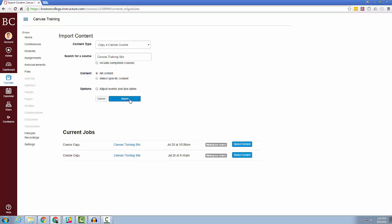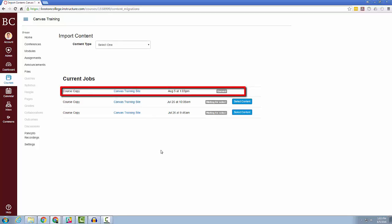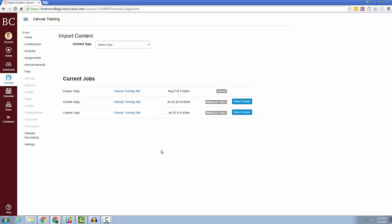You will now be brought to a page where you can see the progress of your current import. After the import is completed, you can now check your current site to make sure that all of the content was imported.